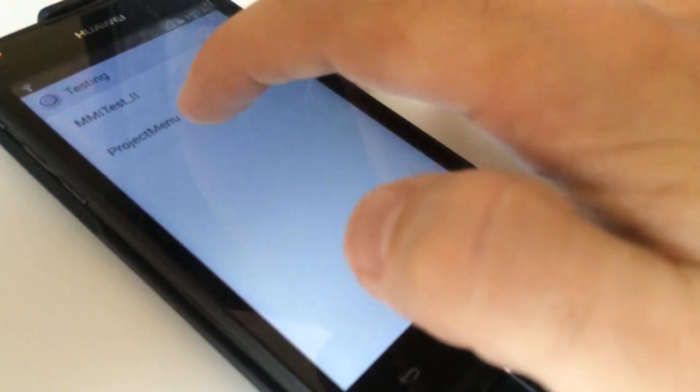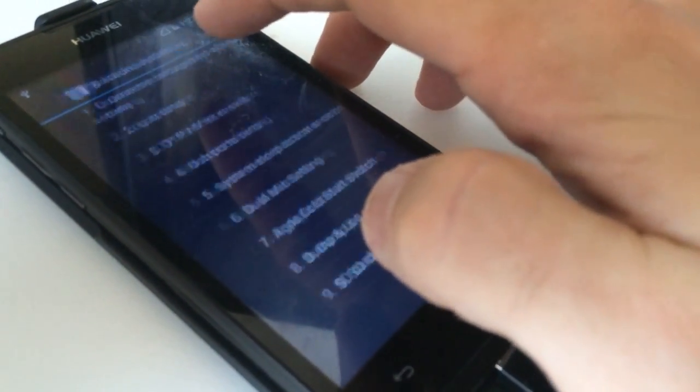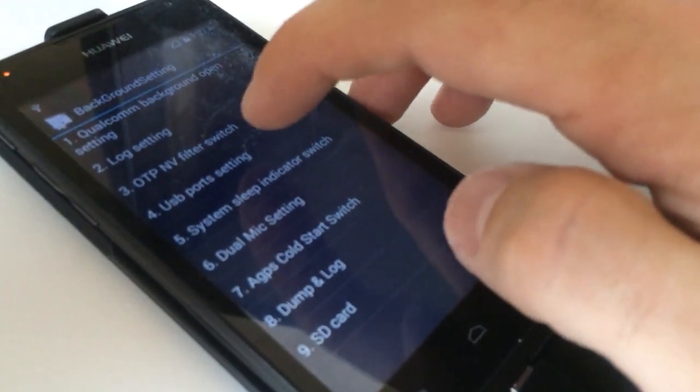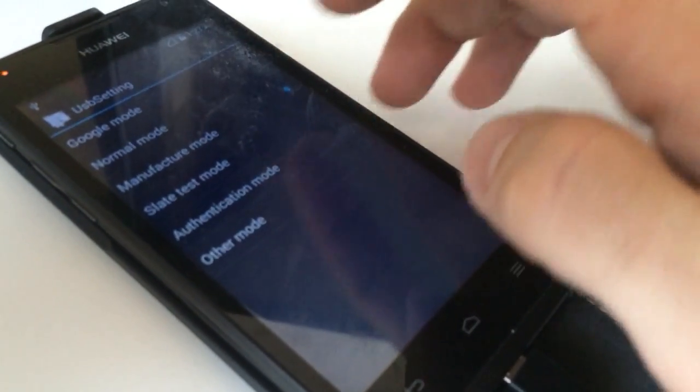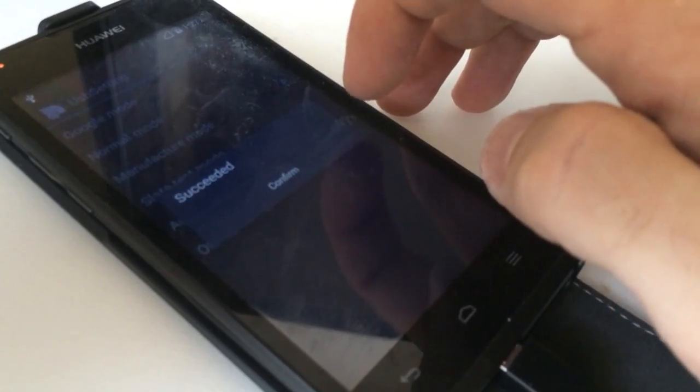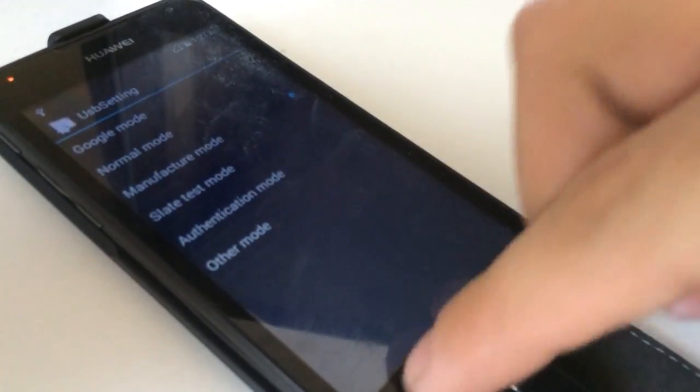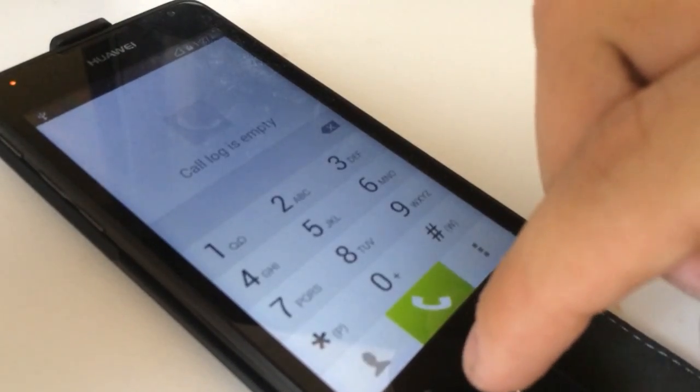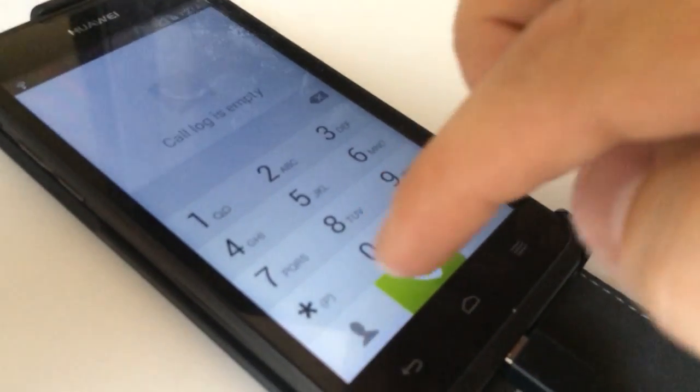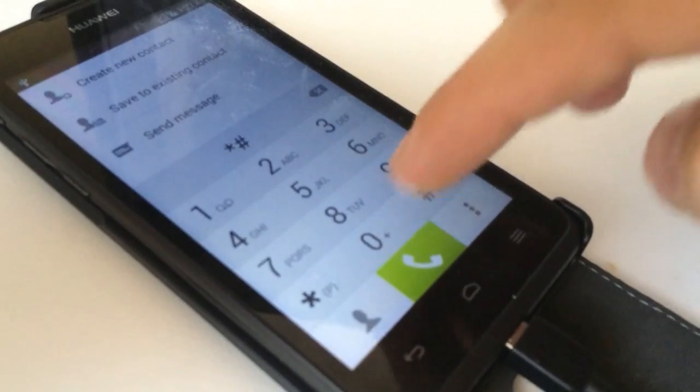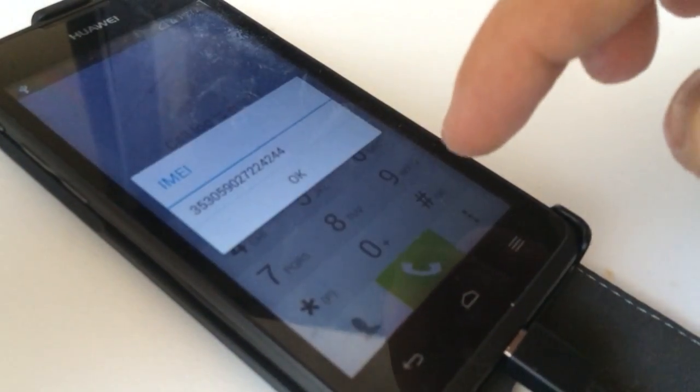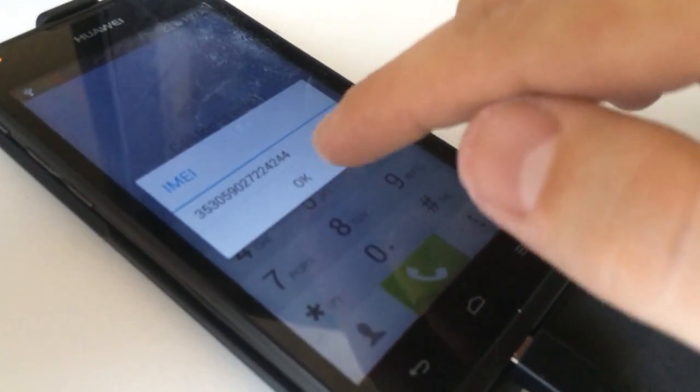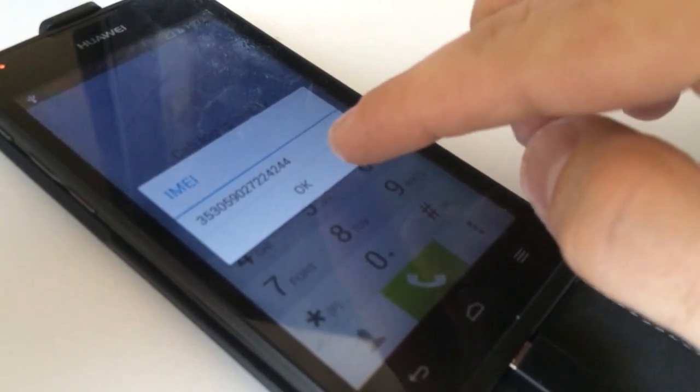Project menu, background setting, USB port setting and we check the manufacturer mode. So, we are going to check the current EMA. You can see it and now we are going to fix it.